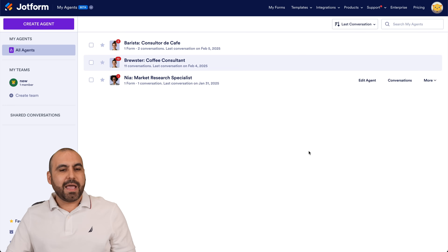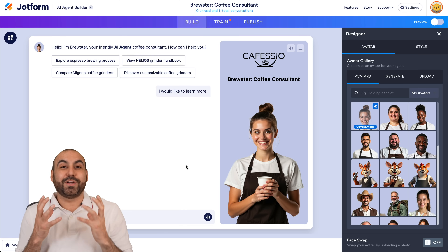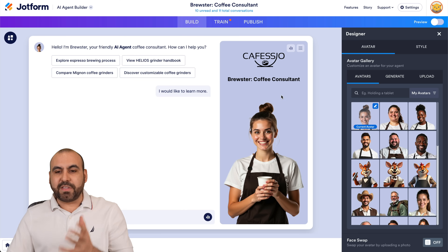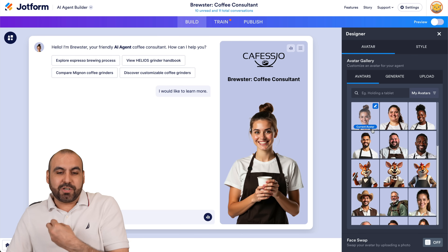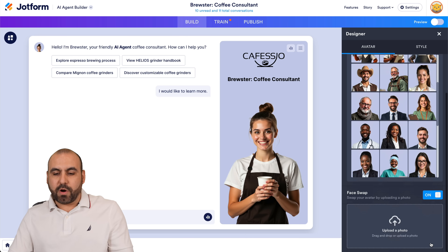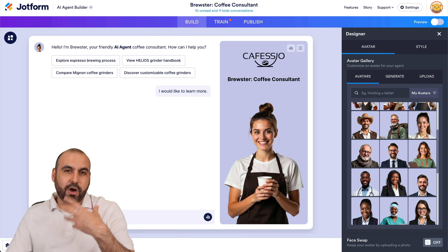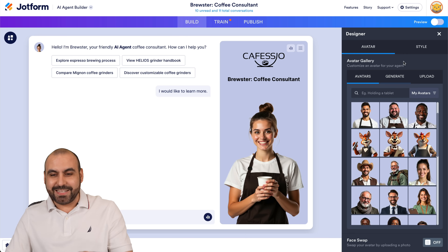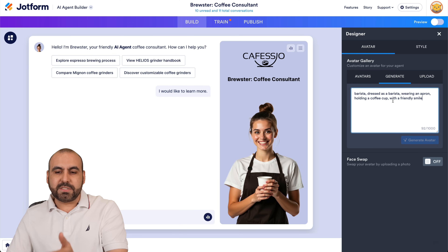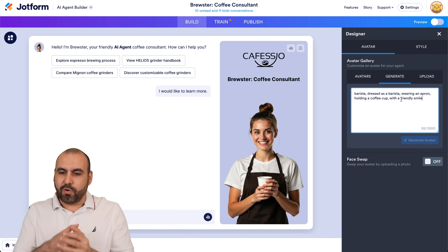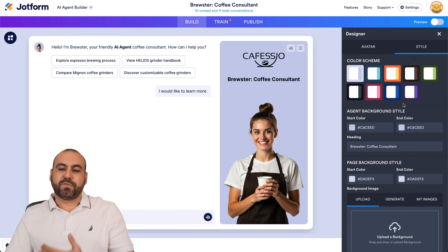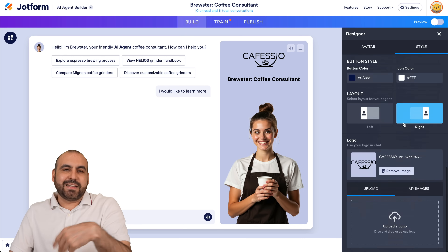Let me go ahead and edit this. Before I show you how to create one, let me show you how it works on the back end — this is where the juicy part is. First off, we have the designer. We have our avatars — you can see they're actually for coffee baristas, for example. We can also upload our own photo and it'll generate an image based on our look. It already built one based on barista, dressed as a barista and holding a cup. Then we have the style option for the color schemes and the agent background.